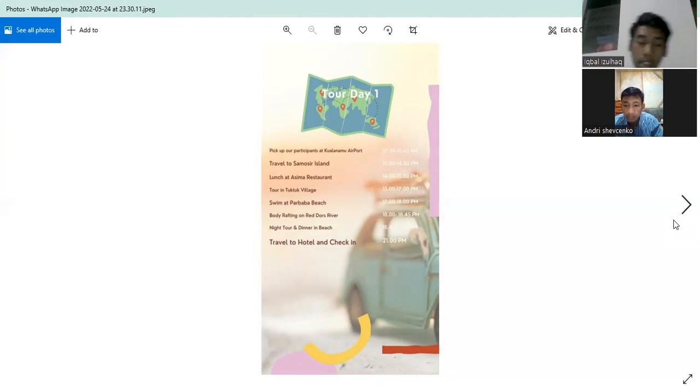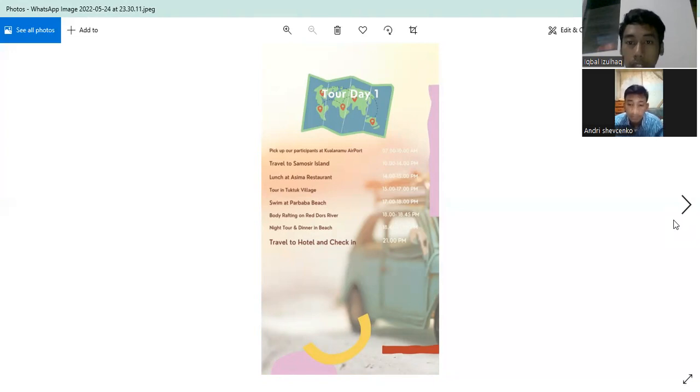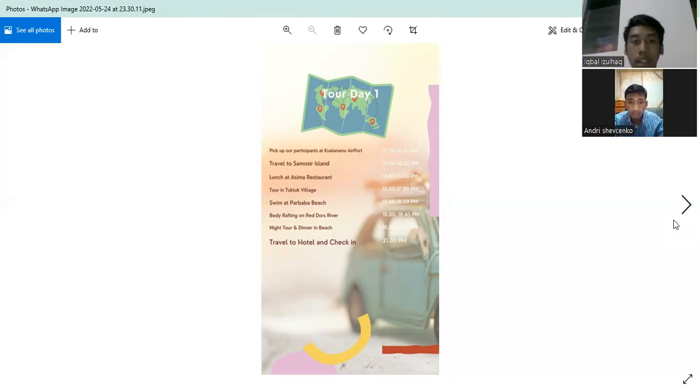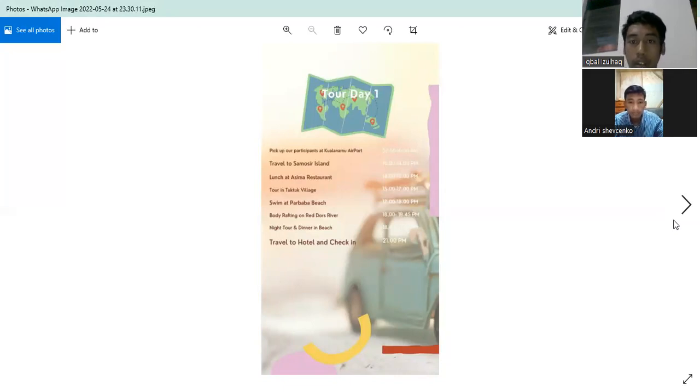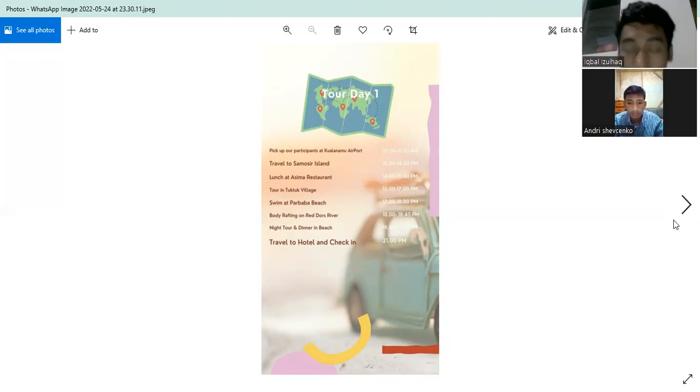For day one, pick up your participant at Kuala Lumpur airport 6 until 10 AM. Number two, travel to Samusir Island 10 until 2 PM and lunch at Asima restaurant at 3 PM.